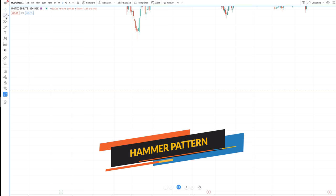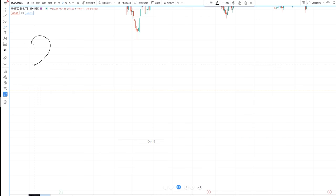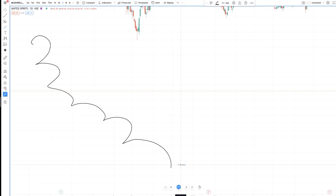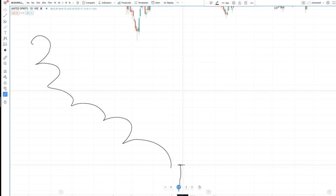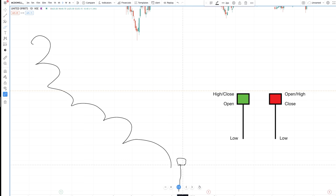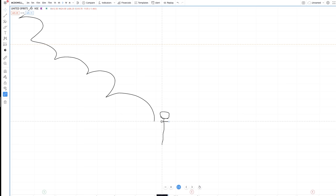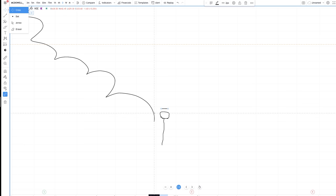The next pattern I commonly use is the hammer pattern. Again, the stock has to be in a downtrend. What happens is: the stock opens, goes down drastically, and then comes back up to the same price where it opened or above it. If it closes above the open, that is a very bullish sign. Even if it closes a little below the open that is fine, but ideally it must close above the open.